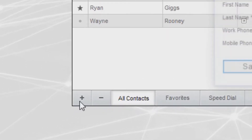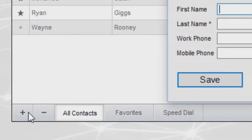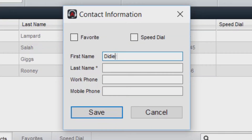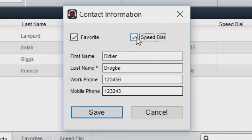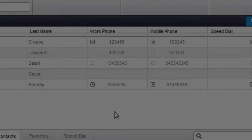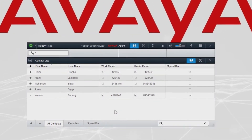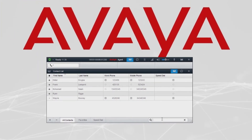We can also add a new contact where we enter the first name, the last name, work and mobile phone number. We can favorite or add them to speed dials if required. Clearly this needs to be favorited. You save and now it's been added to the contact list.